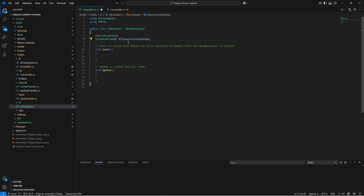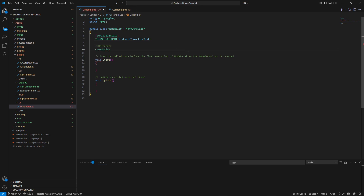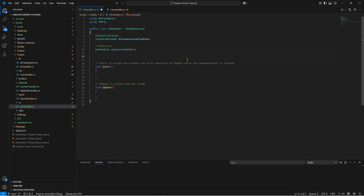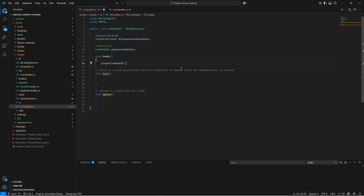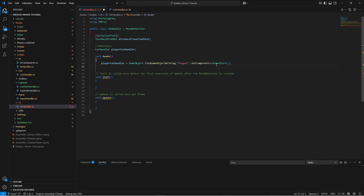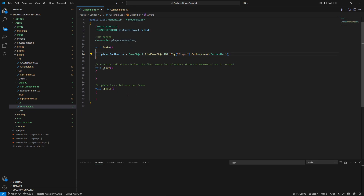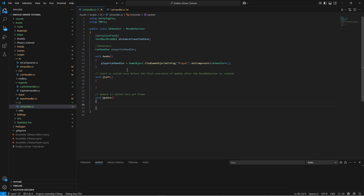To feed this TextMeshPro with some distance we need to expose our distance traveled in the CarHandler, and this script will need access to our CarHandler. Let's add a CarHandler reference called playerCarHandler. Then we'll find it in our Awake function using: playerCarHandler = GameObject.FindObjectsWithTag("Player").GetComponent<CarHandler>(). Now we can run our Update function and use the information from playerCarHandler to update the text.